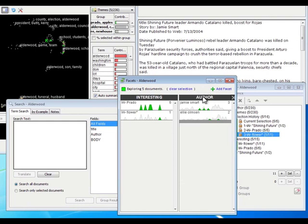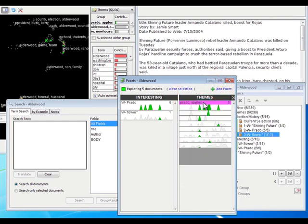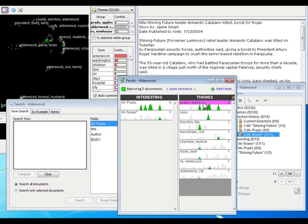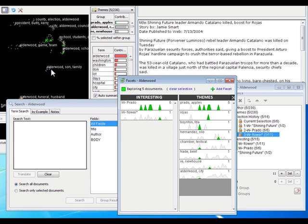Facets are a great way to get a handle on your data, on what's in there, and especially when combined with themes. Themes are at a different level of granularity than cluster labels that you're used to in the Galaxy, and both can work together to help you get a feel for what things relate to each other in your data.